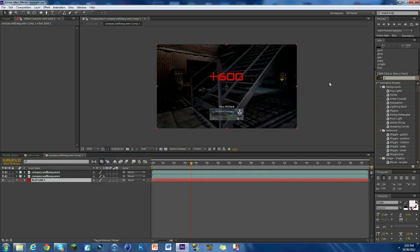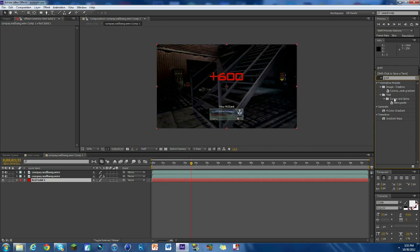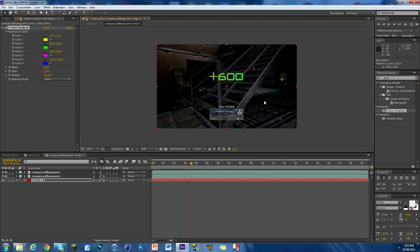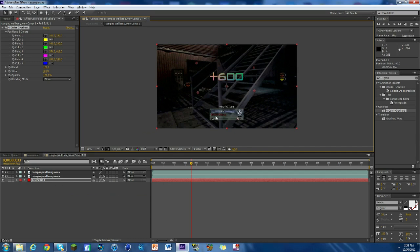Another effect you can do is just look up gradient, and you'll see a four color gradient. Just drop that on there and then you'll see you have these little dots everywhere. Just drag them near the plus 600. So see how I'm doing it, like not on it but near it. It adds a really cool effect to it.